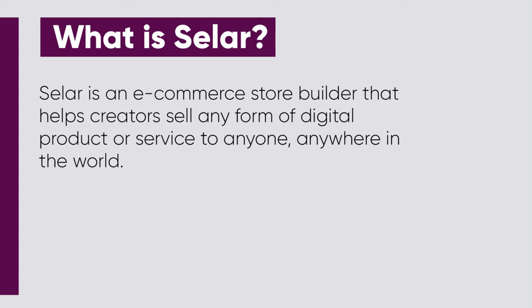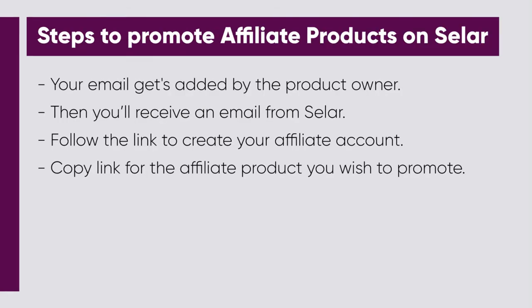Here are the steps to promote affiliate products on Selar.